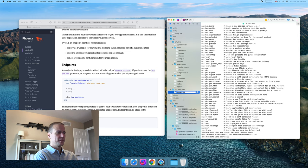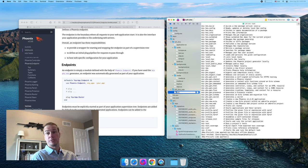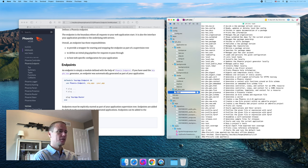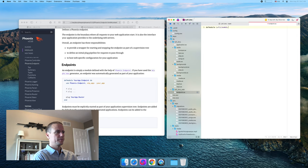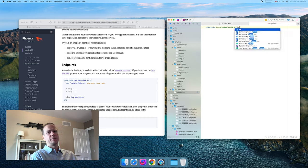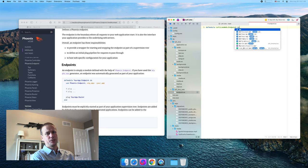I might get some of this a little wrong, but if I do I'll try and fix it up later. If you notice, please let me know down in the comments. So this will be our endpoint module. We're going to have to do something in the application to start this too, aren't we?